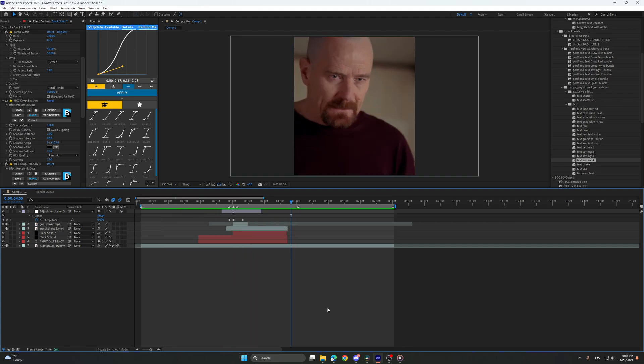So also, I will be releasing a Payhip pack with this 3D gun model and also a project file for this. So yeah, I hope you enjoyed this tutorial and goodbye.